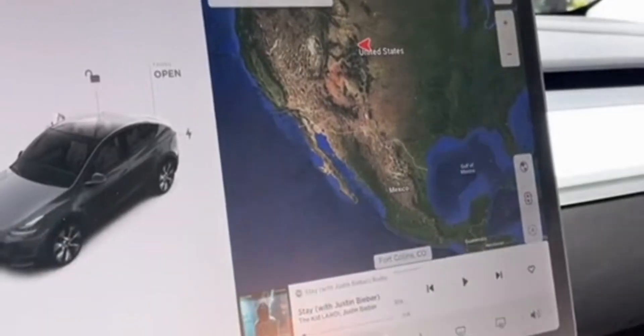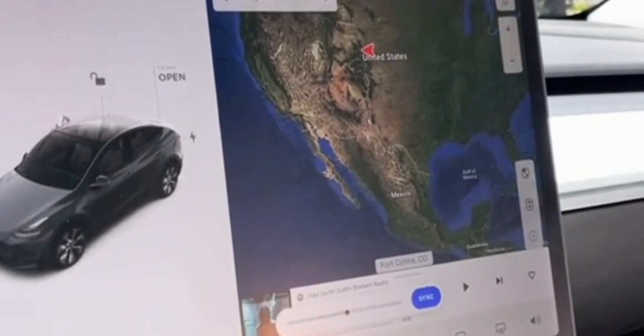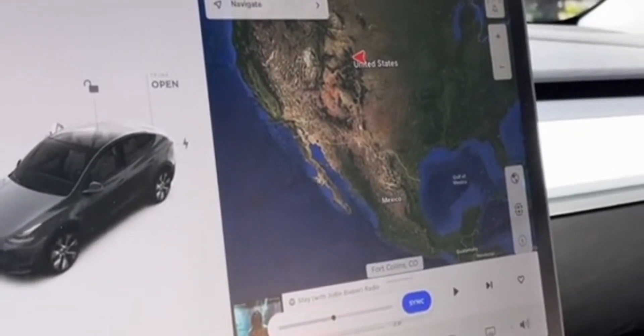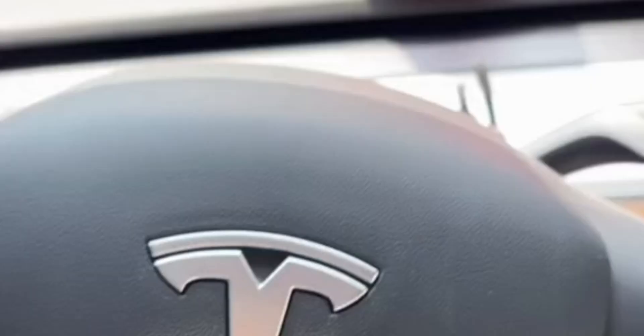And finally, instead of changing the air temperature with the arrows, you can swipe across the screen, which is much easier.